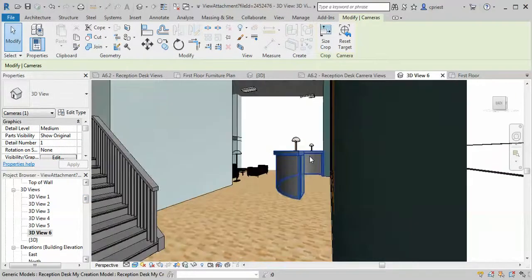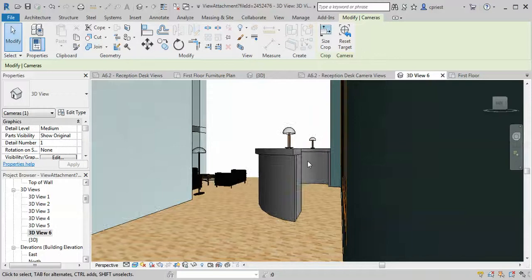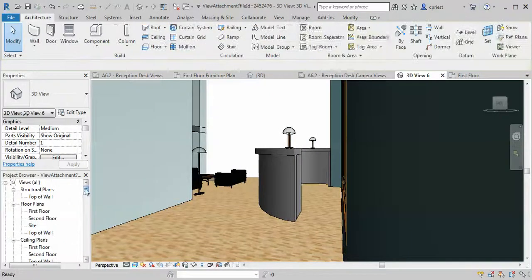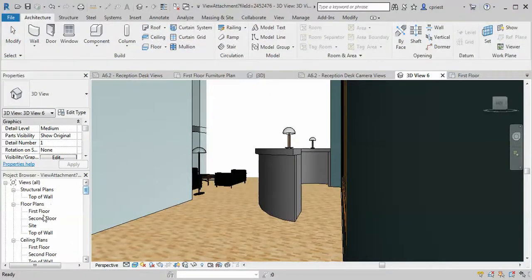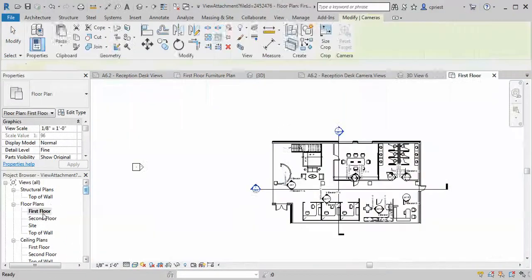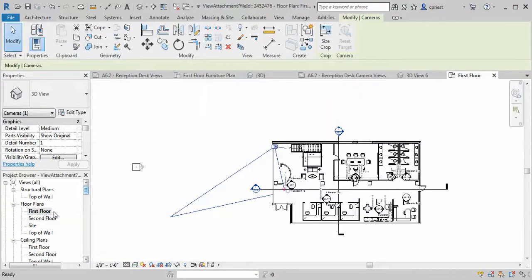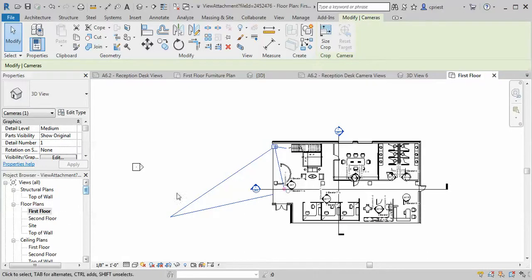We could always zoom in, but let's go back to the camera. Under your plans, you really should have a floor plan and furniture plans as well, so you might want to deal with that.